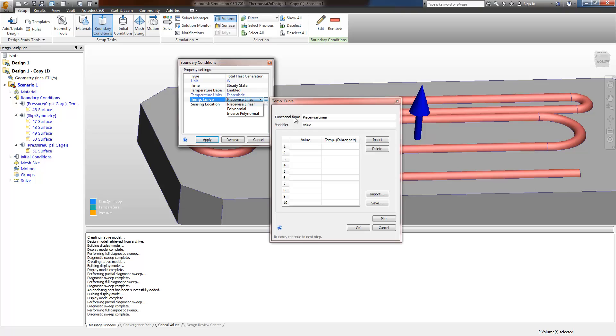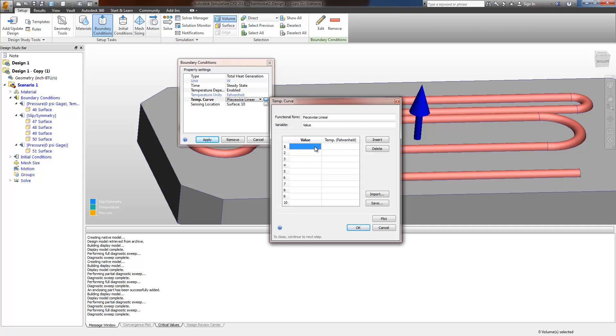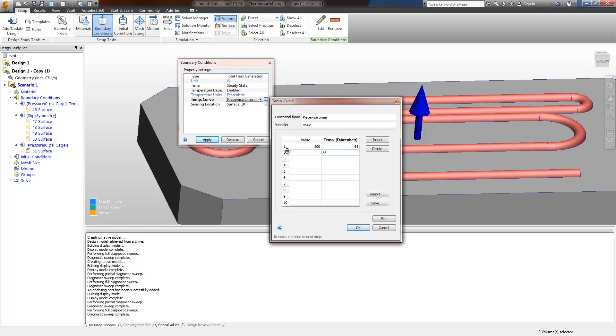For the temperature curve, we need to create a curve here to show how the power output will vary with the temperature at that location. And this will depend upon your heater and your controller. So at 65 degrees, maybe we have a value in watts of 200. I'll just create a decrease in power as the temperature increases.